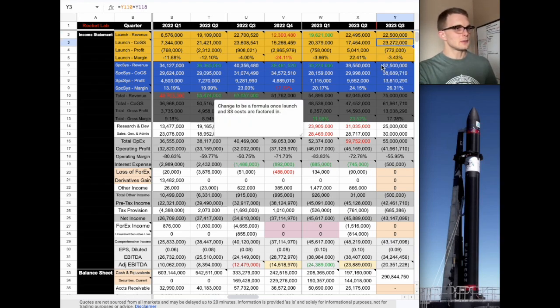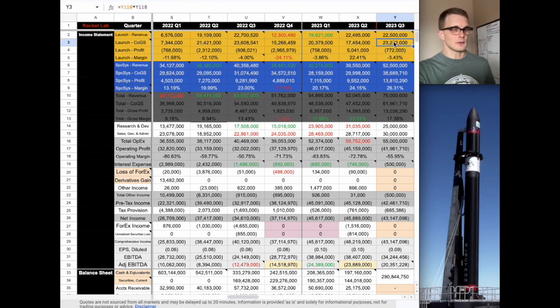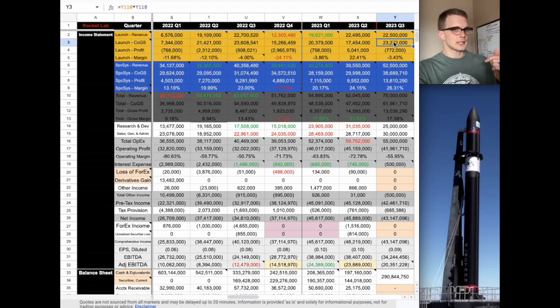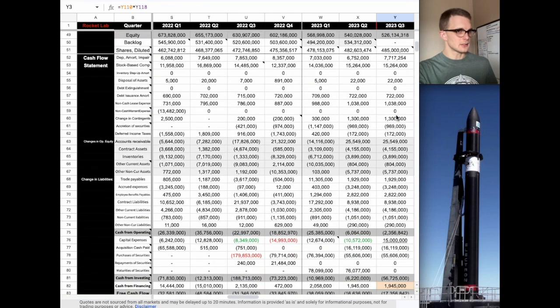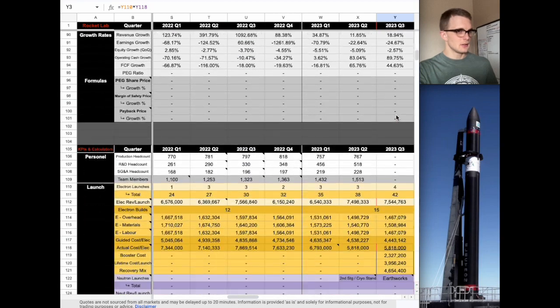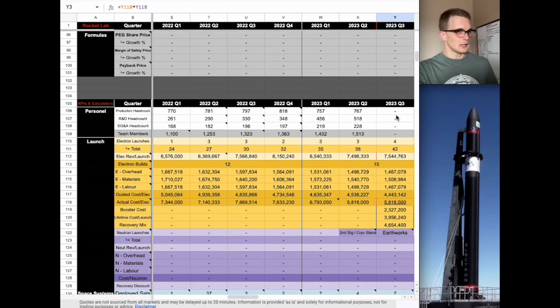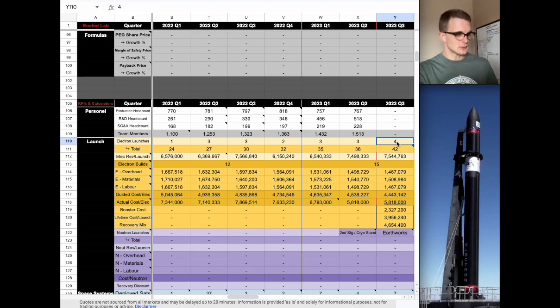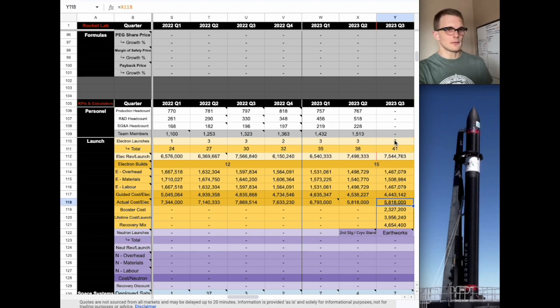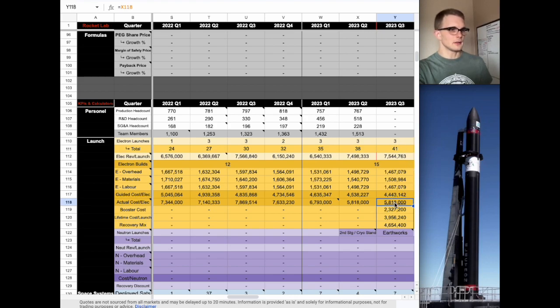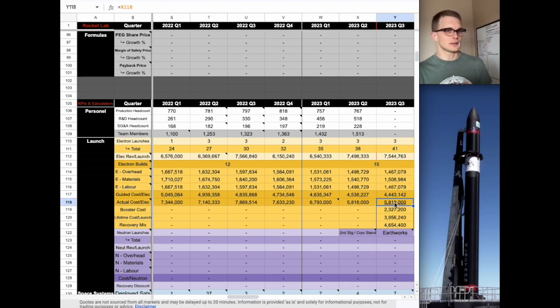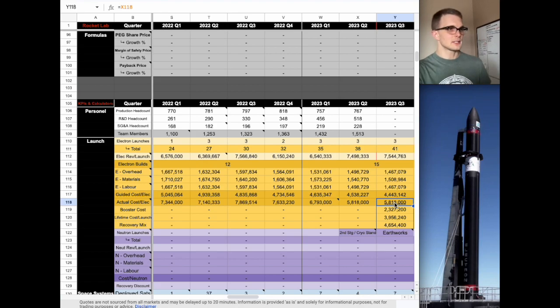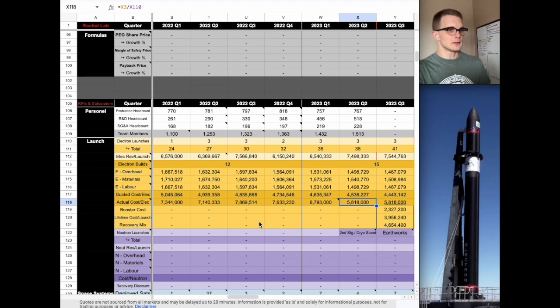The next thing that we need to adjust is the cost of goods sold for the launches. This is brought from a formula down below, so we'll scroll down to that section. You can see here that this quarter is representing four launches. We're going to need to bump that down to three. The number of electron launches per quarter is going to interact with the expected cost per electron launch. For simplicity's sake, I just have it matching a previous quarter, but as you can see, there has been a downward trend in the cost per electron launch.